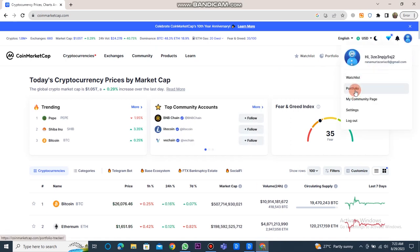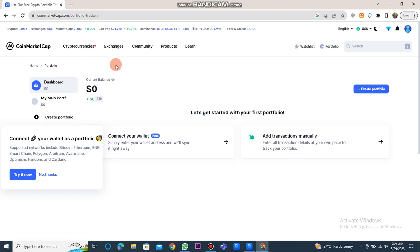Furthermore, you can click on the profile button and then select portfolio. Here, you can view your current balance.